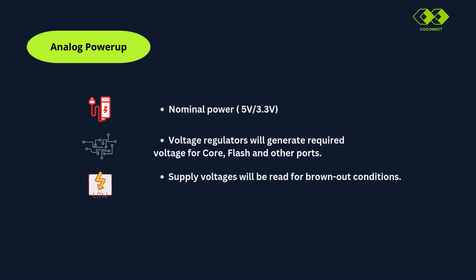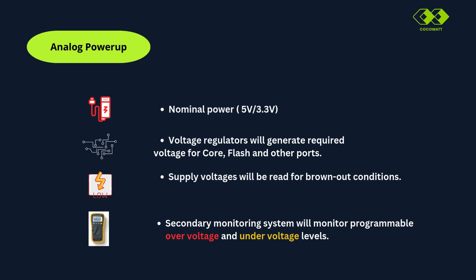There will be a secondary monitoring system, which will monitor for programmable over voltage and under voltage levels. In case violated, either an interrupt or SMU alarm will be triggered in later phase.